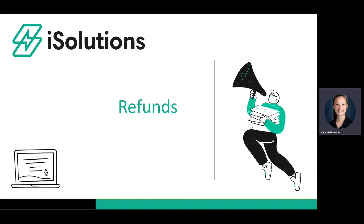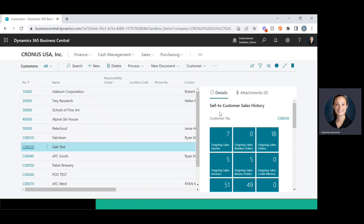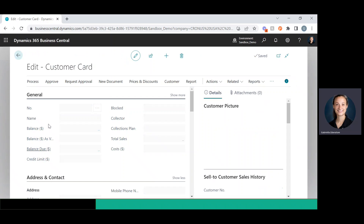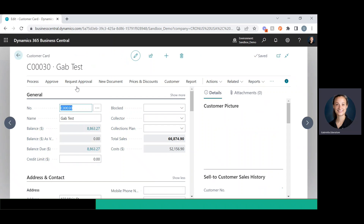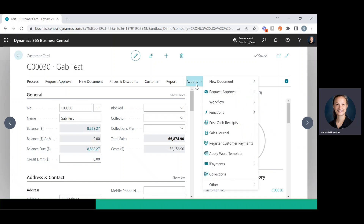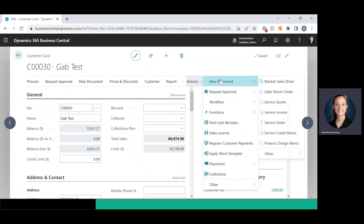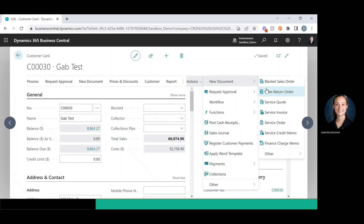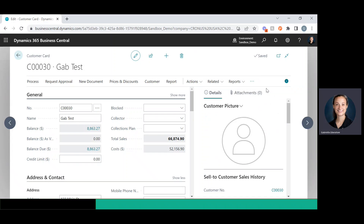To get started, I'll open up Business Central. There are two ways to do this. The first way I'm going to go over is how to return money and inventory. So I'm going to go into the customer card here, then go to Actions, New Document, Sales Return Order.